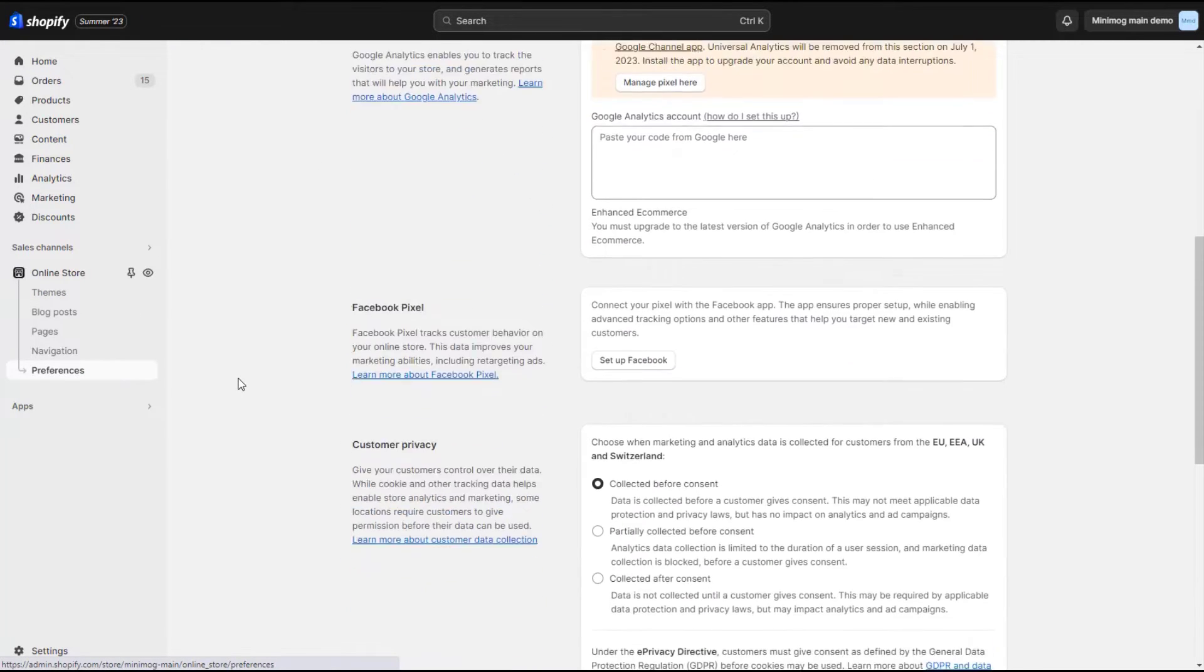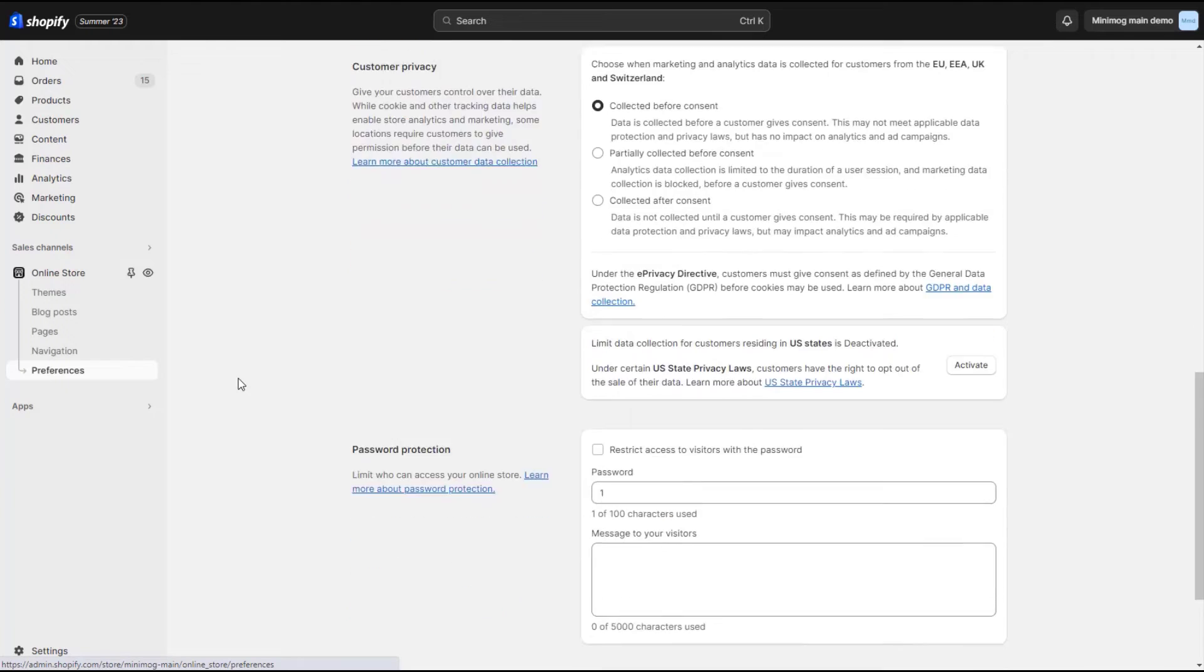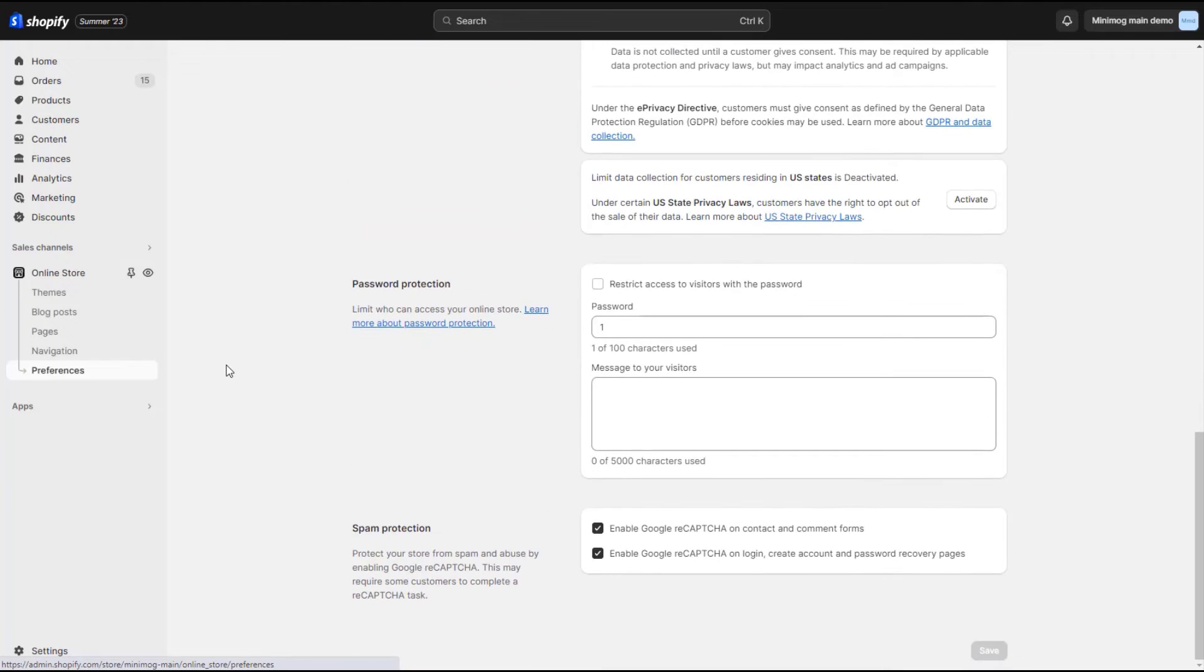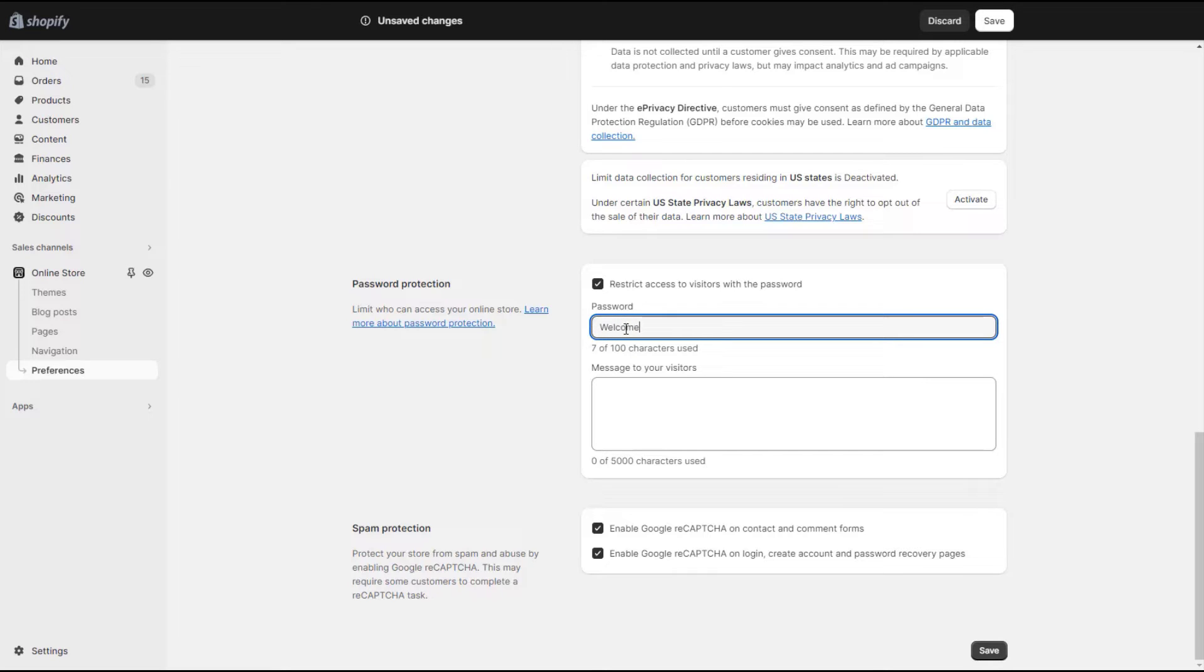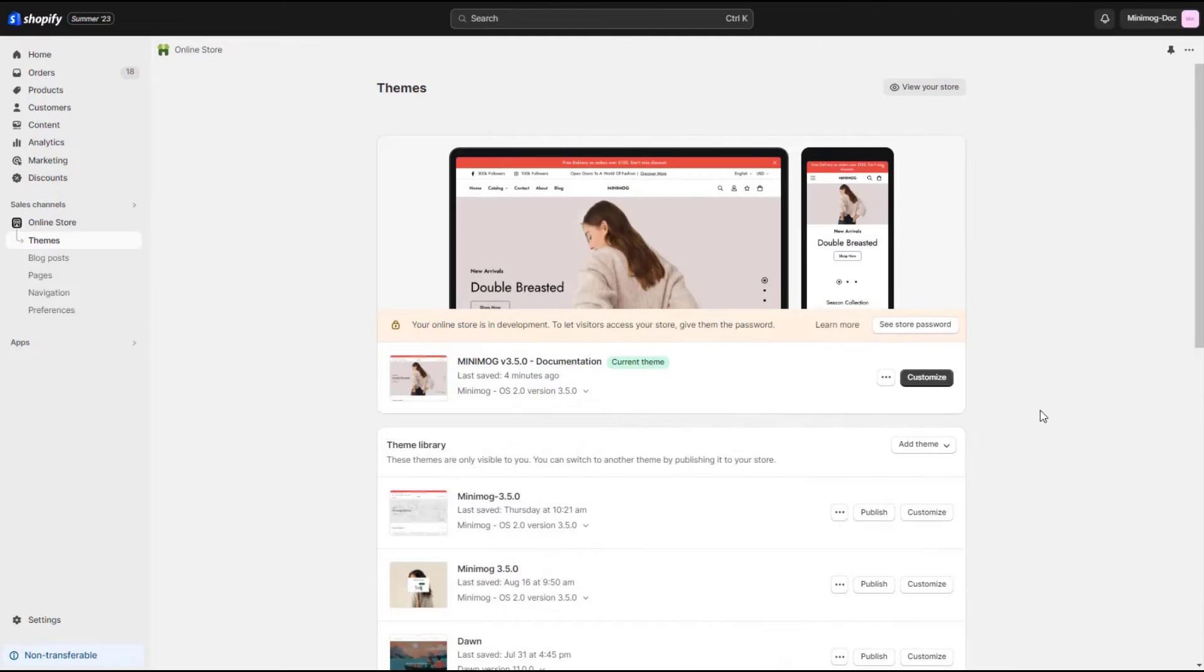At the bottom of this section, you can see the password protection section. Check the option restrict access to visitors with the password. Set a password to access your storefront. Then save.